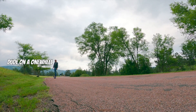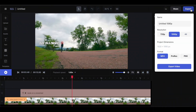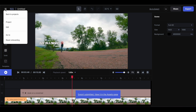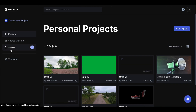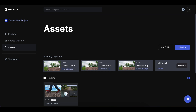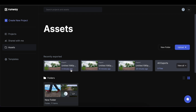Once you've got it looking just the way you want it, click export. Now go back to projects, assets and your video will be saved under recent exports. You can right click on it and download it to your computer.